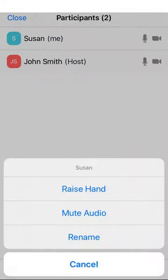This will make a menu appear that will let you raise your hand, mute your audio, or rename yourself if the host allows this.